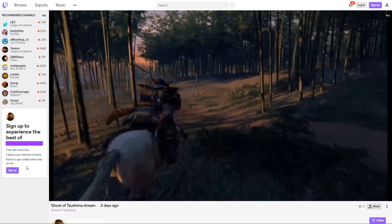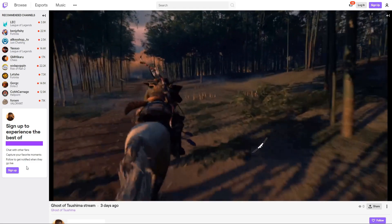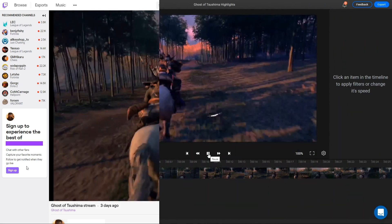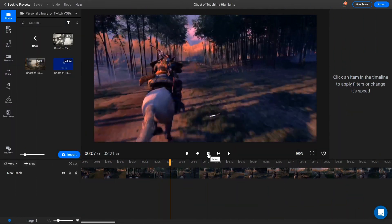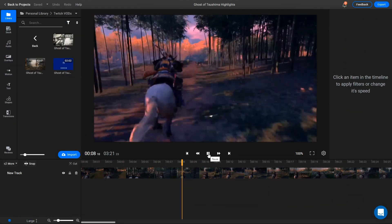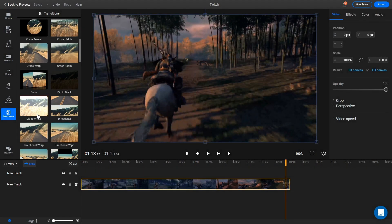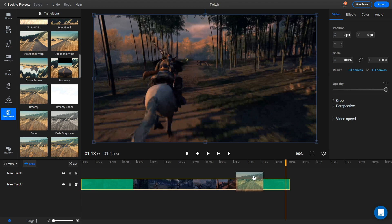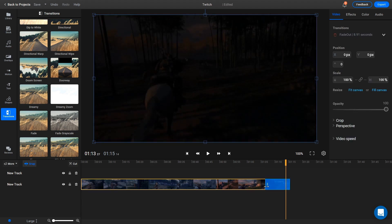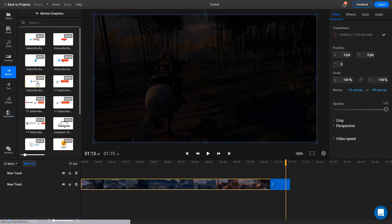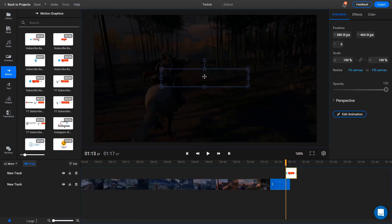After your stream is over, you can use Flixier to easily edit it and upload it to YouTube in minutes without having to download or install anything. You can learn more about that by watching this short video we made on the topic a while back.